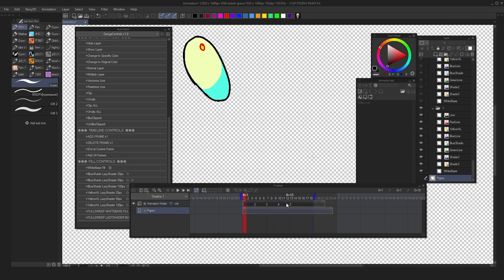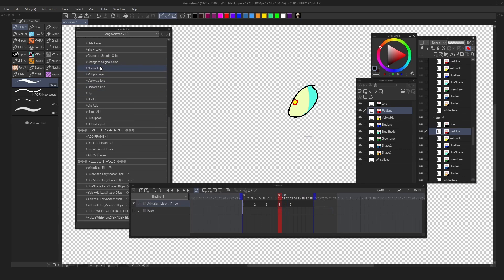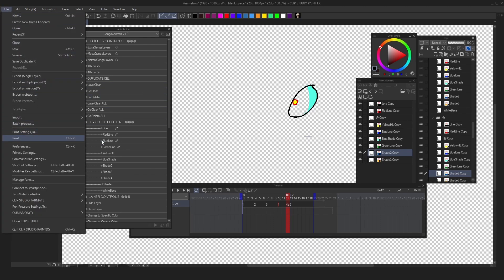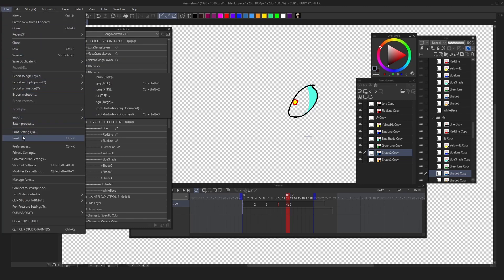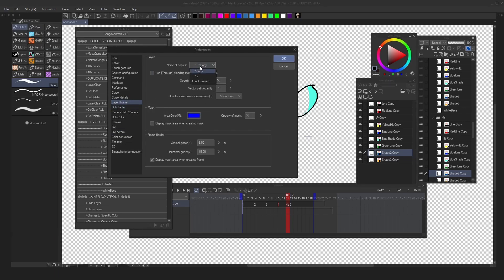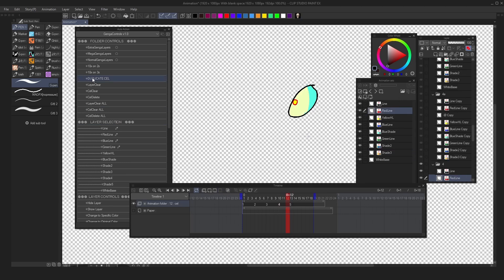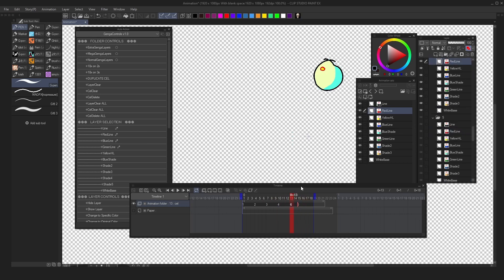Let's say I want to duplicate one of the cells. Just click that cell and then click duplicate cell. If it doesn't work, it's because you need to go to File > Preferences > Layer/Frame and change 'Name of copies' to 'Do not rename'. Then delete the incorrectly named cell, and when you press duplicate cell now it should work. Now you can duplicate a cell with all the layers in the correct order — that's the most important part.